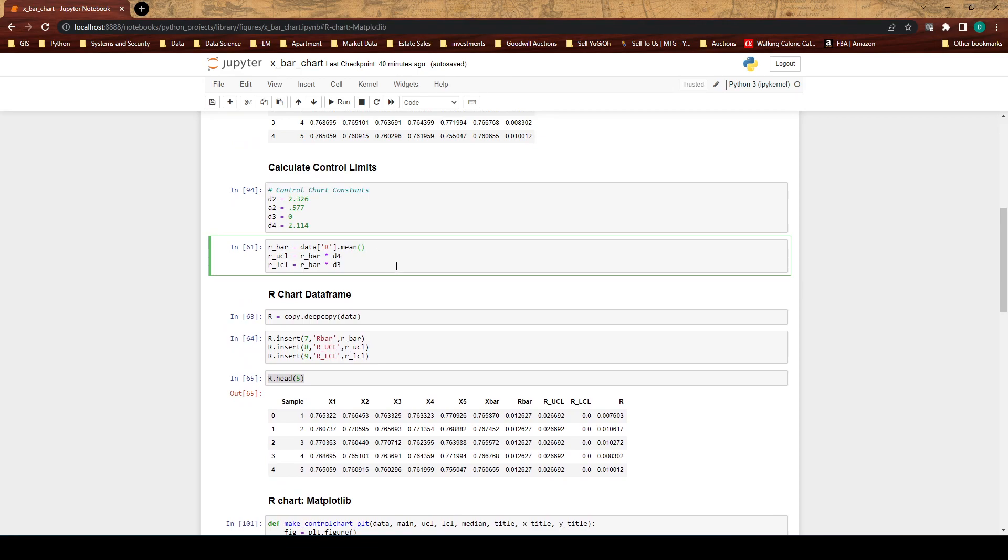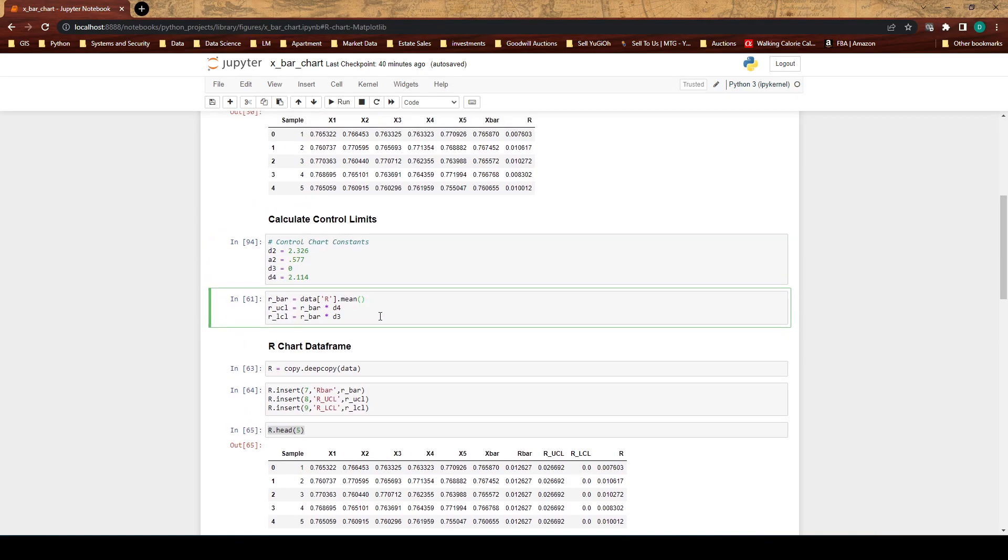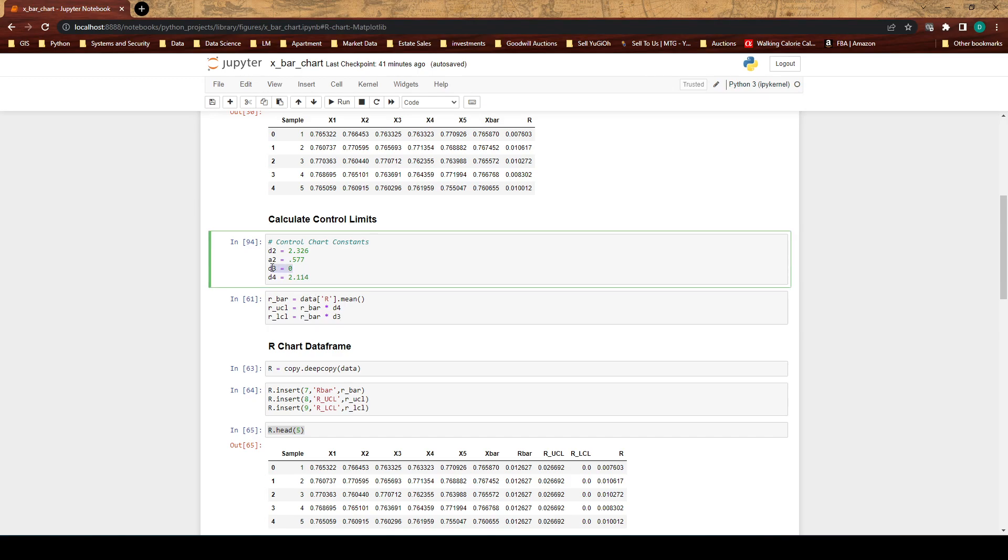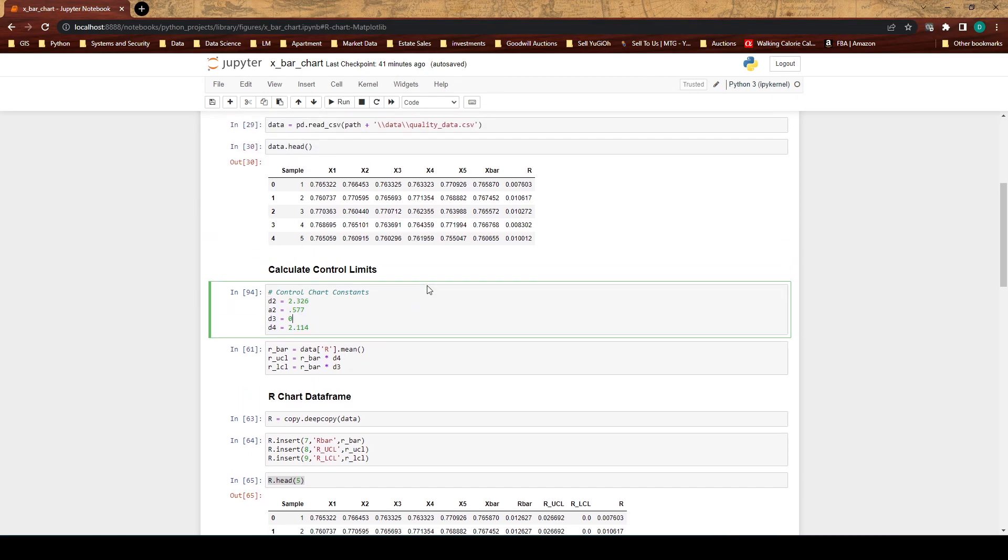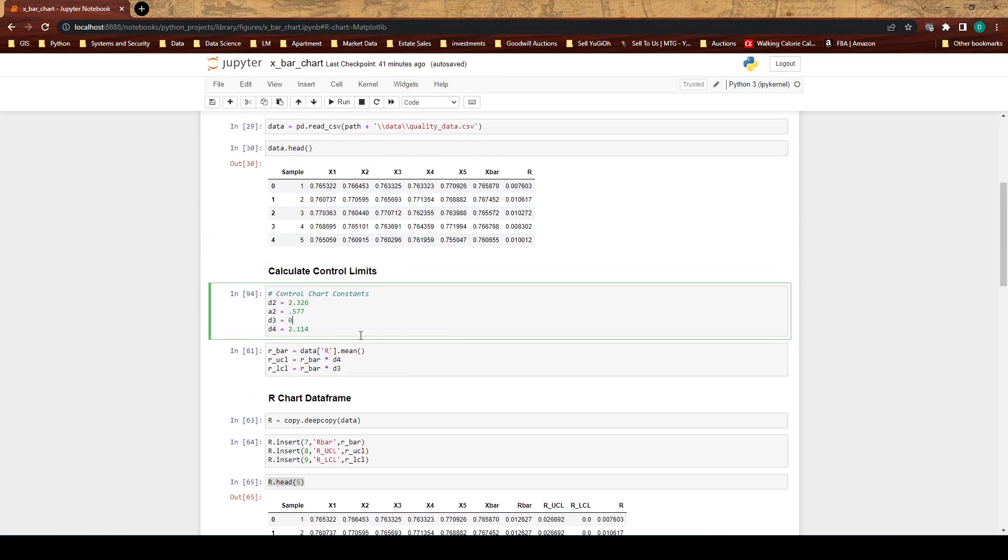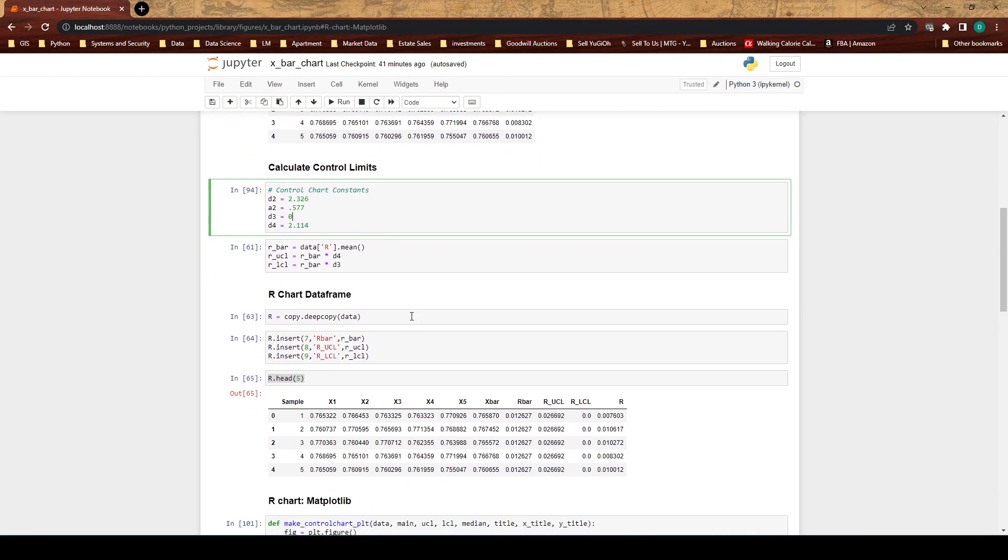After that we go into calculating the r bar, which is just the average of the range. Then we have the UCL, the upper control limit, this is our r bar times this D4 constant. Our lower control limit is r bar times this D3 constant, which is zero, so the lower control limit here is going to be zero. Again these constants are based upon our data and I had to determine these looking at the table.